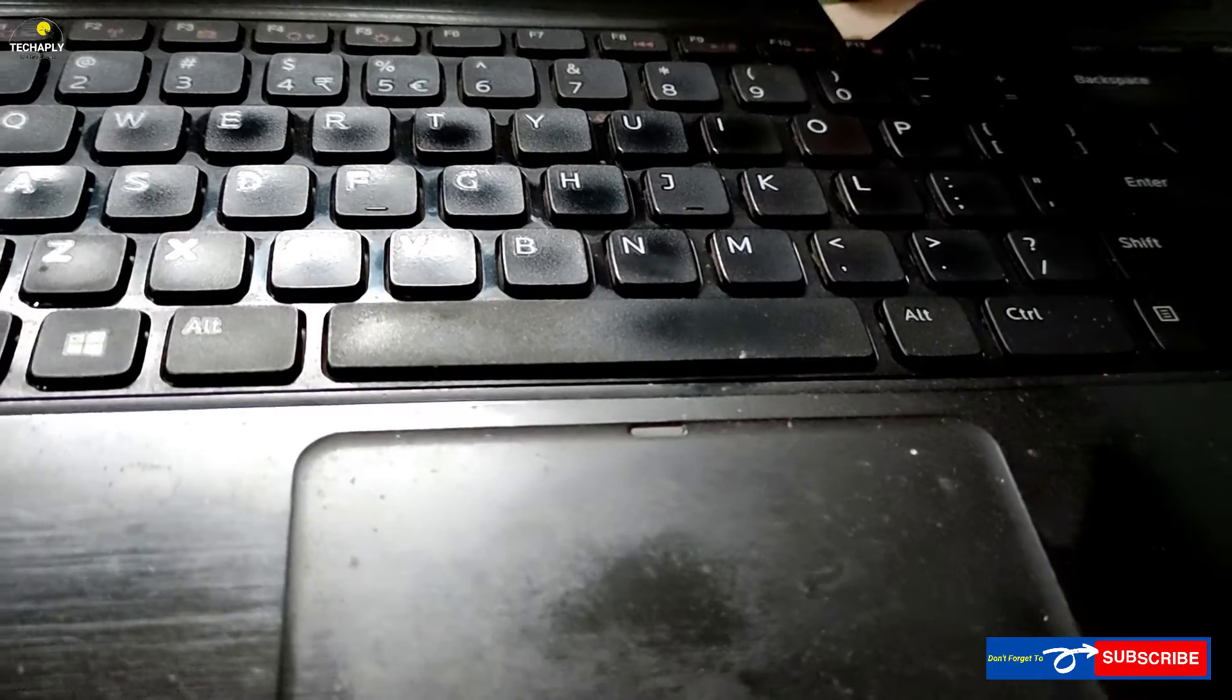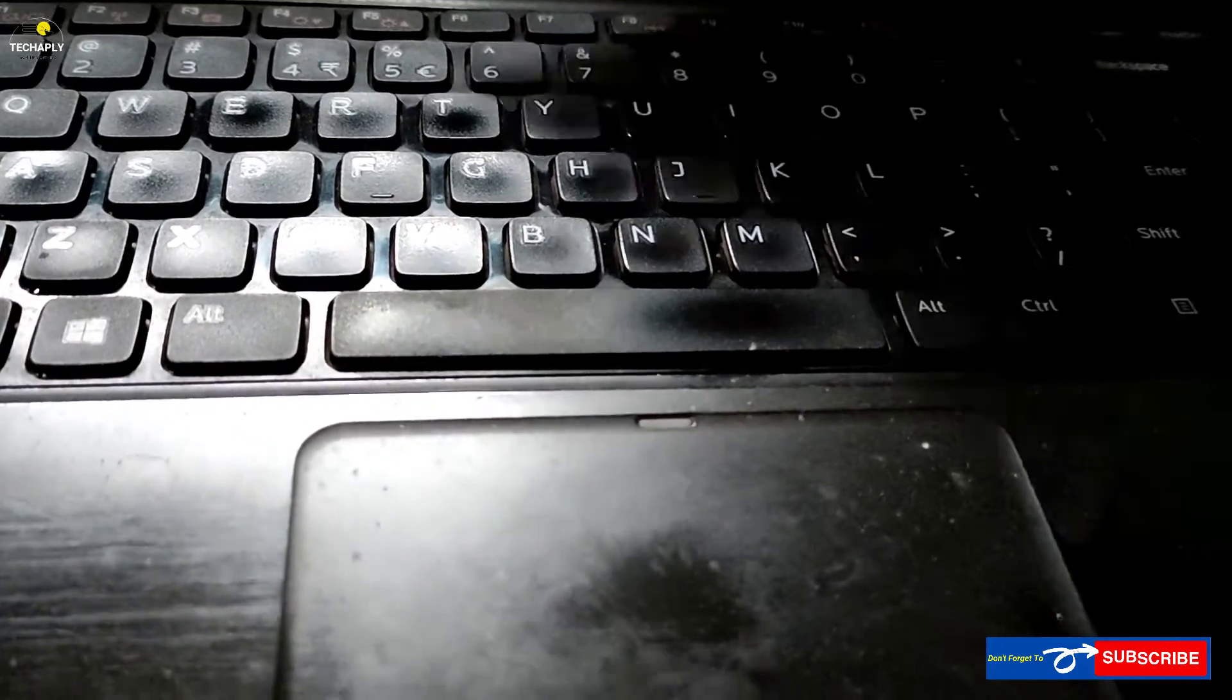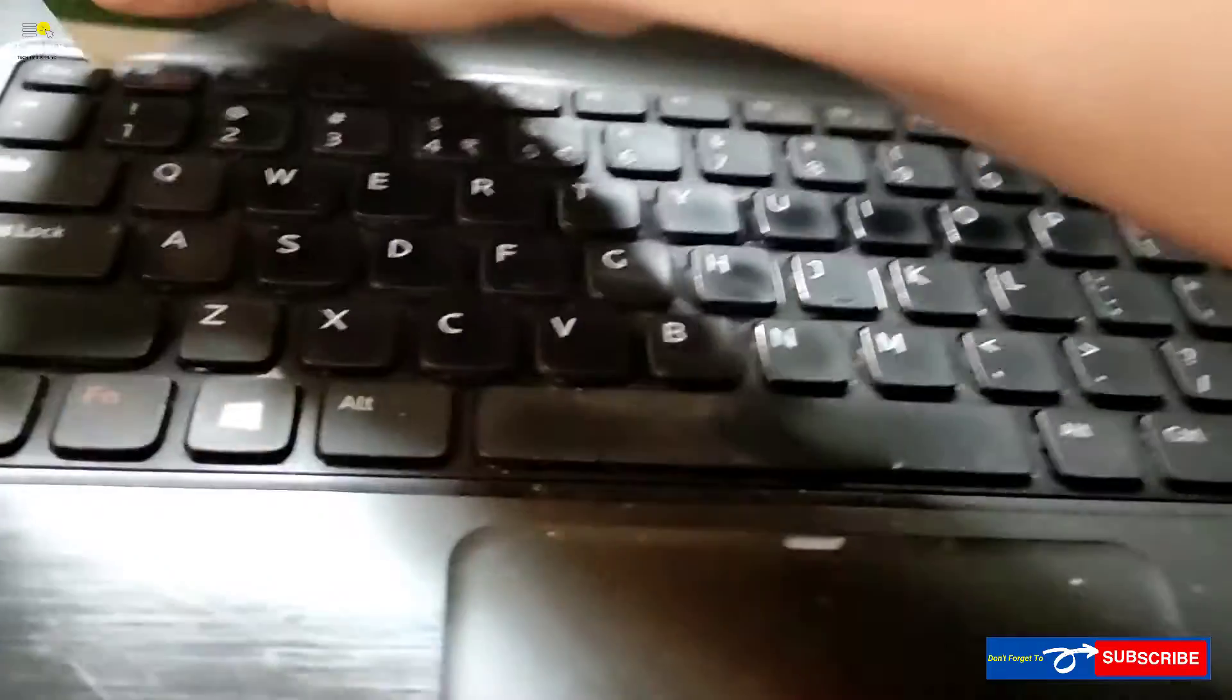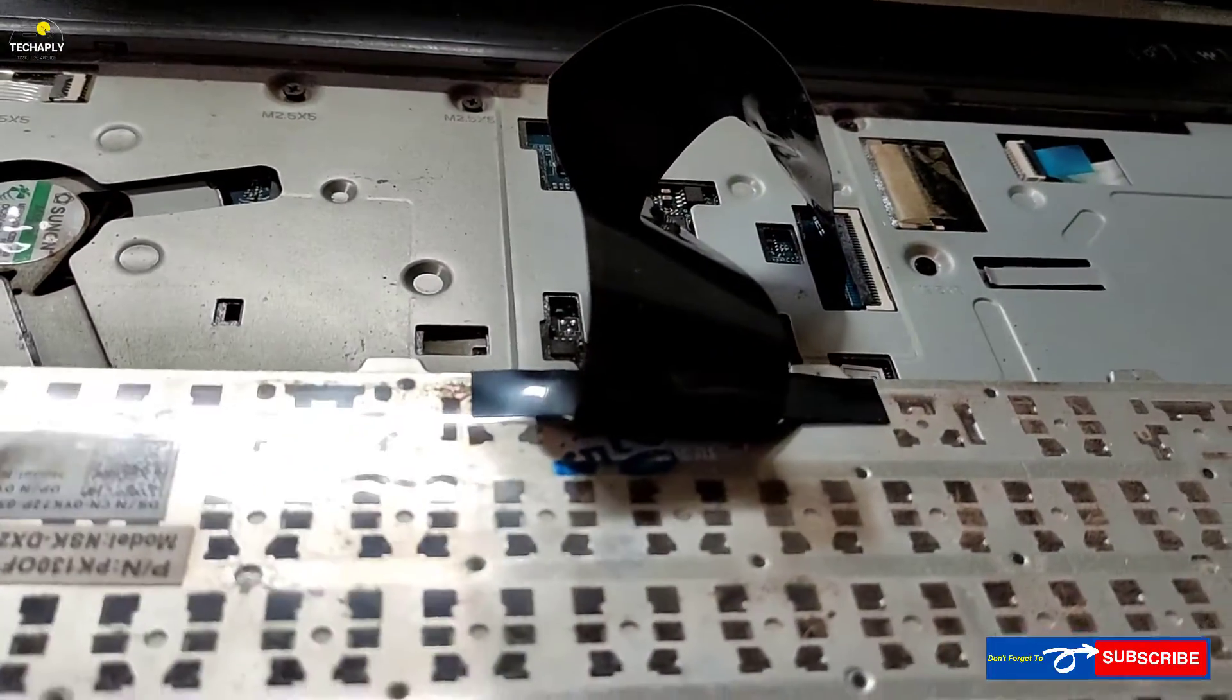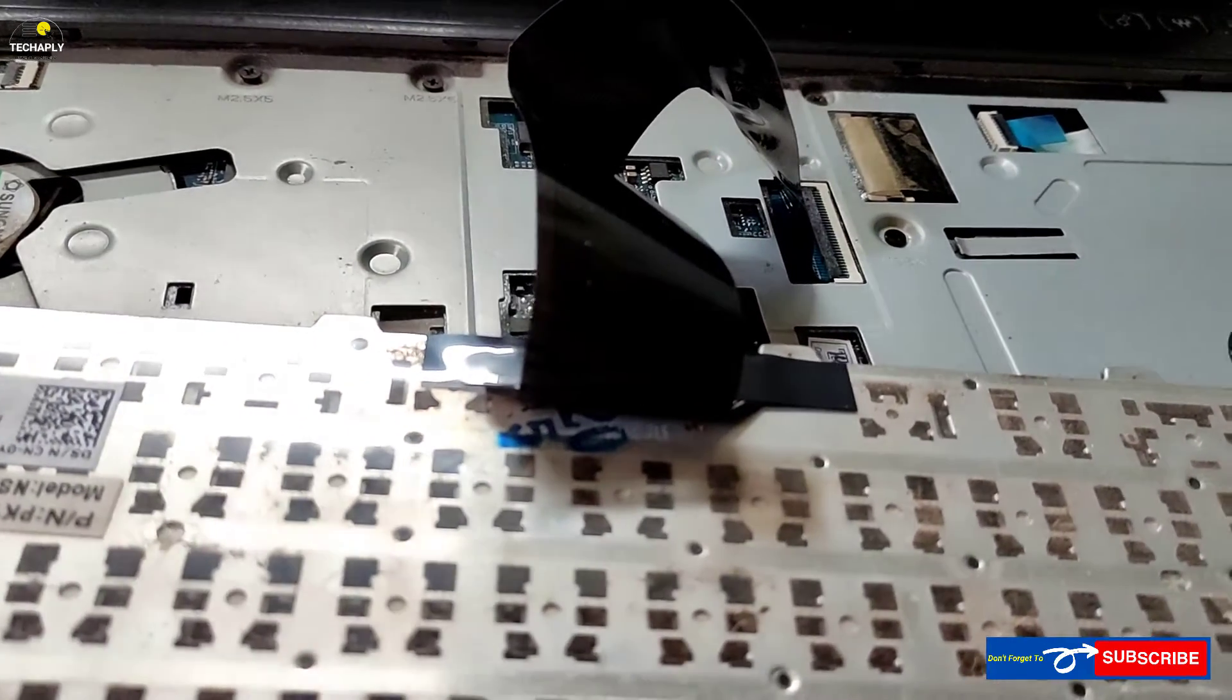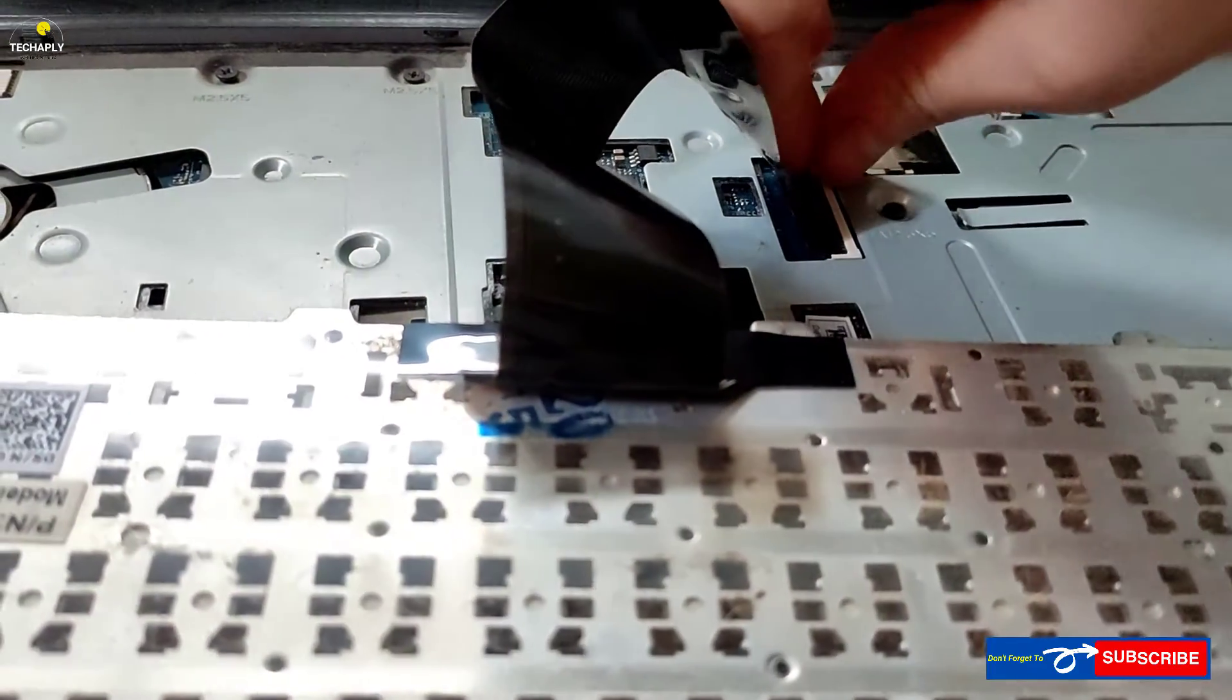Turn off your laptop. Use a hot plastic card or a flat laptop opening tool like this. Point the blade or the side of the card into the small hubs on your laptop keyboard. Unlock all the hubs.